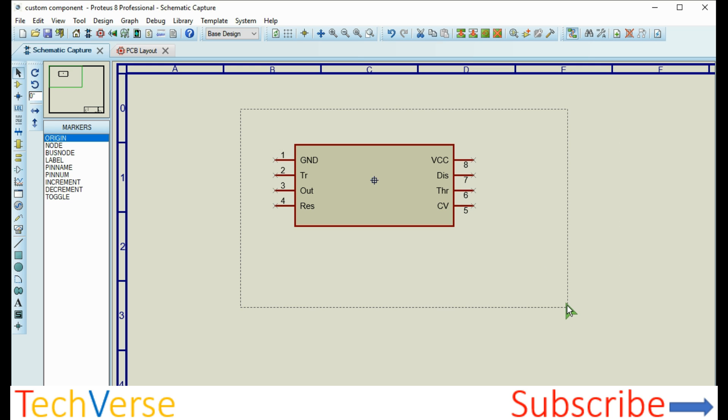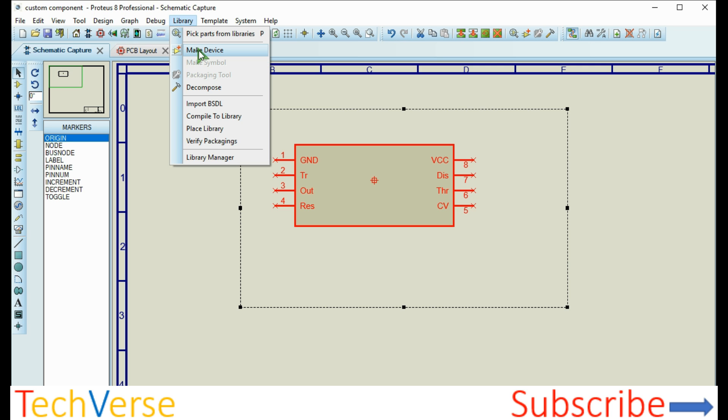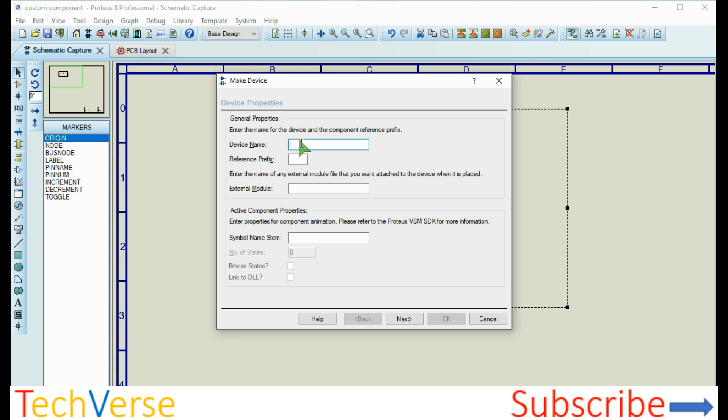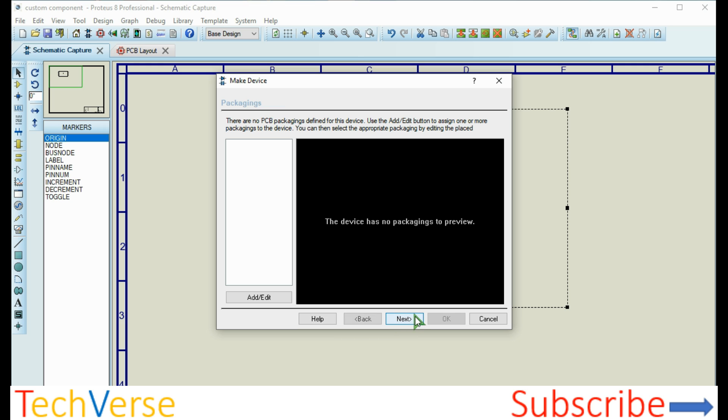And that's it. With that, we will need to save the package. Go select everything by dragging and dropping a square box all around the entire component. Then go to library, make device. For device name, I can say, for example, this is a custom IC and I'll say it's a 555 custom. Reference prefix is 555, then click next.